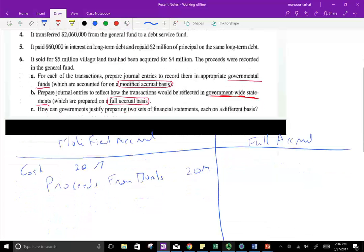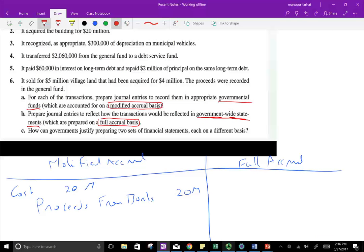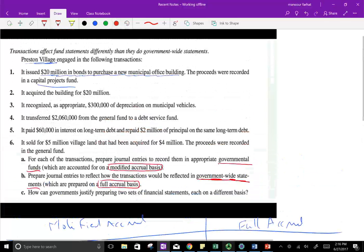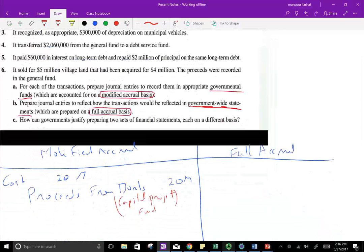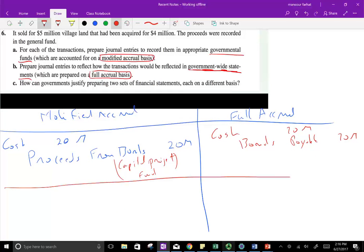This money goes into the capital project fund — proceeds from bonds in the capital project fund — to build that new municipal building. Under full accrual, we also debit cash $20 million. Under the full accrual, bond payable is a liability, so you credit bonds payable for $20 million. You can carry long-term debt. This is how you record it under the governmental fund statement versus the government-wide full accrual.